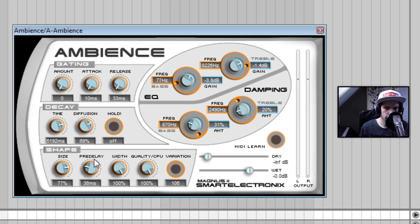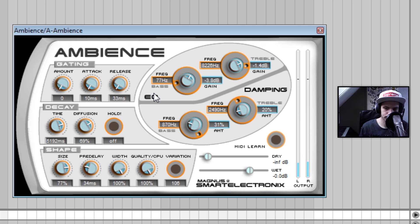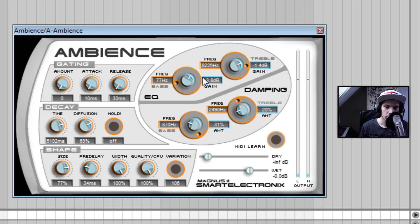Let's take something of about 35 milliseconds. Yeah that sounds good. We've also got an EQ and damping section right here which is really great.